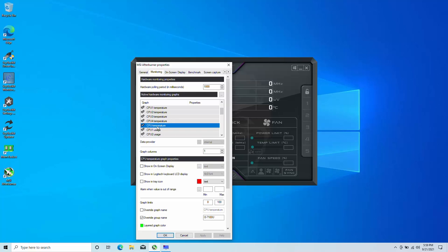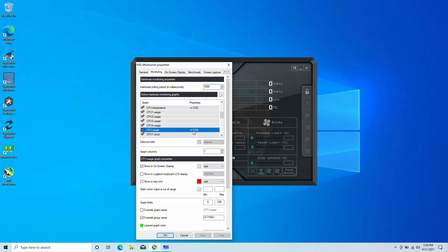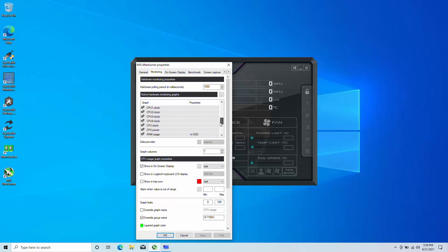So we're also going to do CPU temperature. Now for CPU temperature and CPU usage, we keep both of them with the same group name. That way they're next to each other rather than on a different line. As you can see, it's the same thing. Just simply follow what I'm doing here and you're good to go.